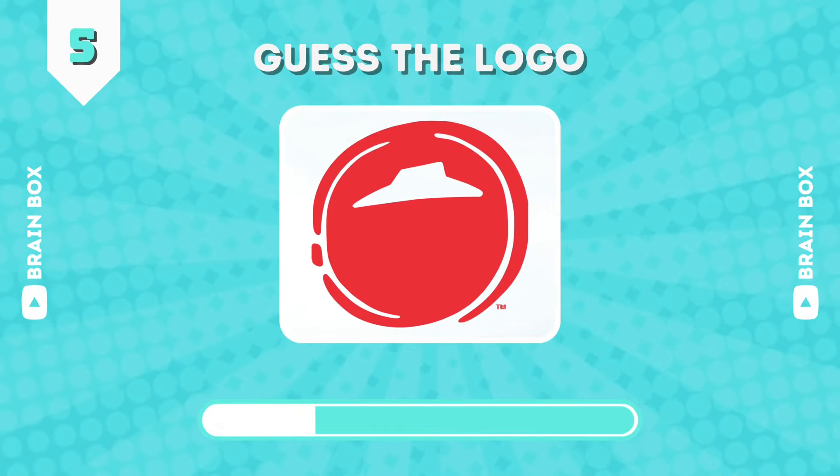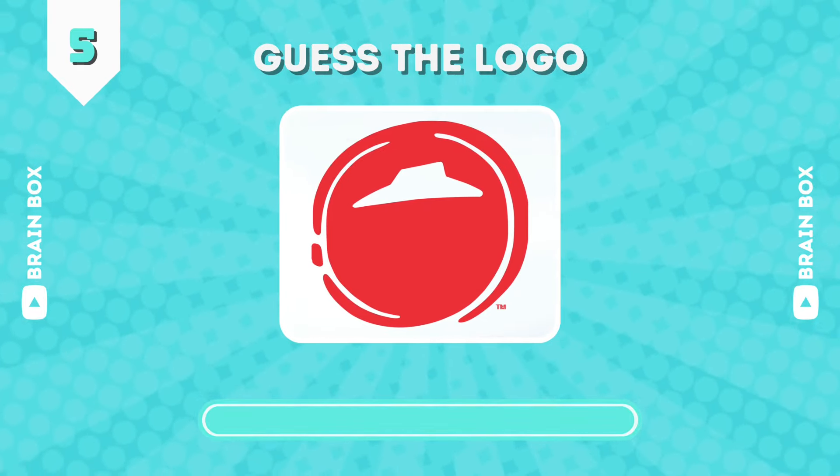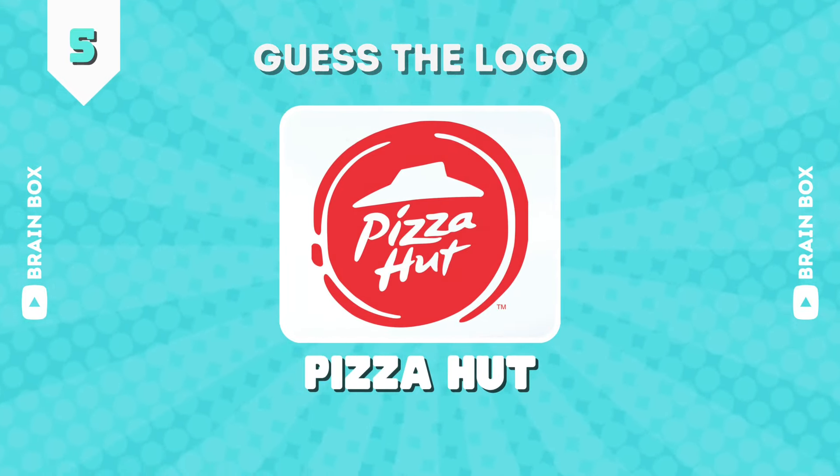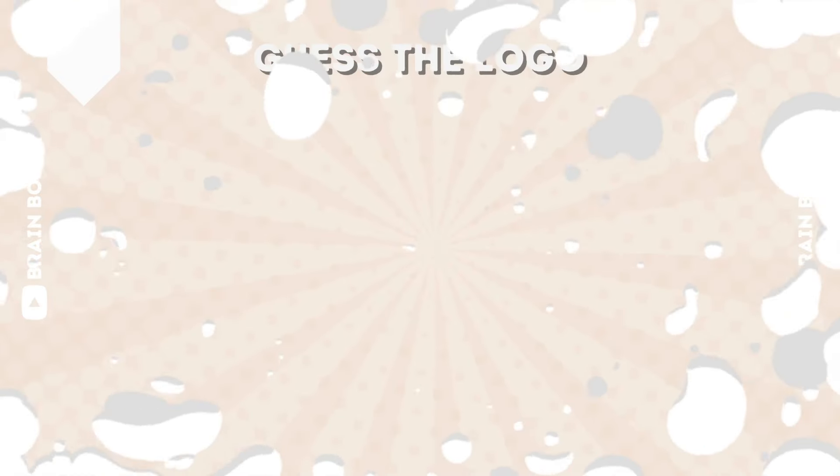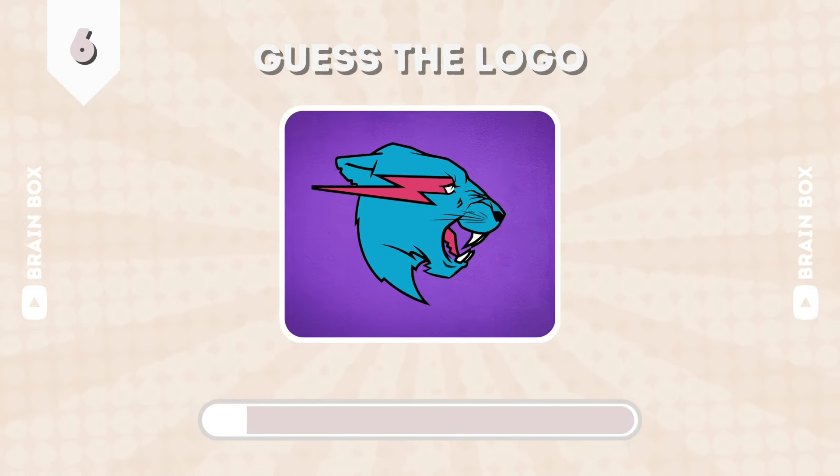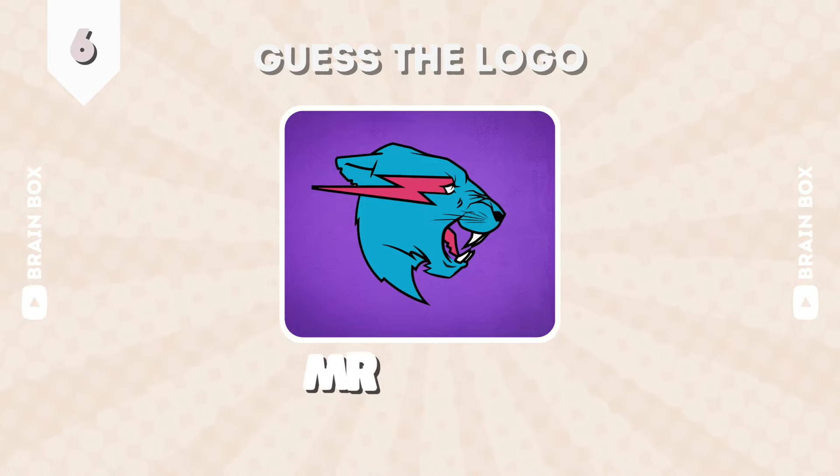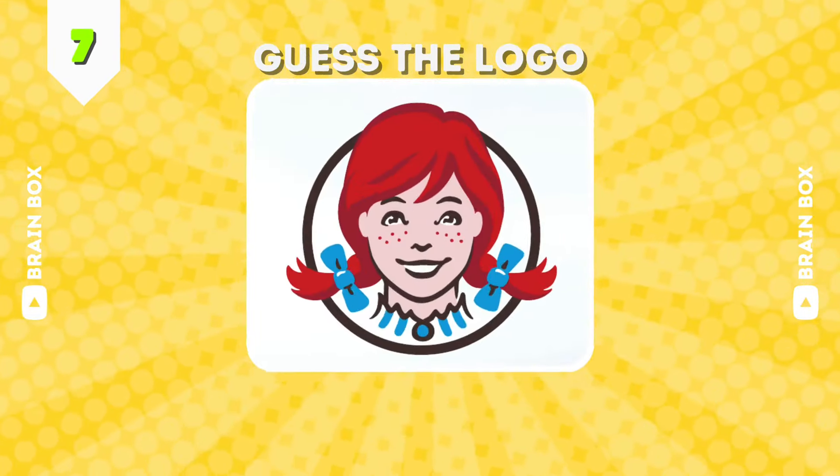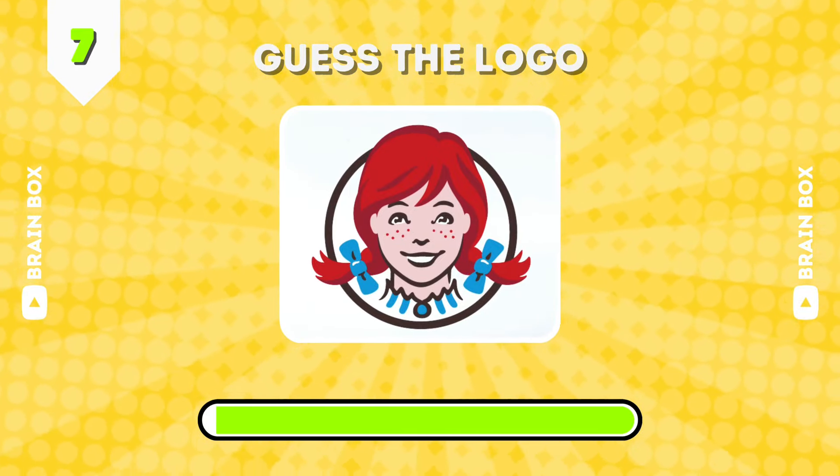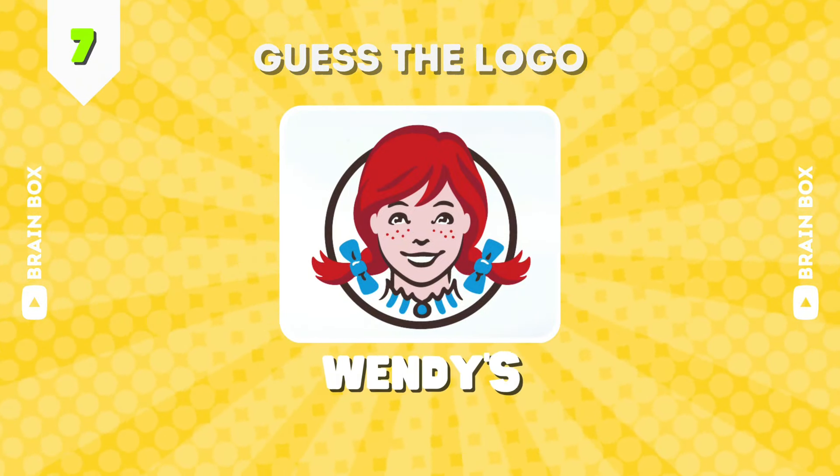How about this one? Bingo, it's Pizza Hut. It's Mr. Beast. What about this one? It's Wendy's.